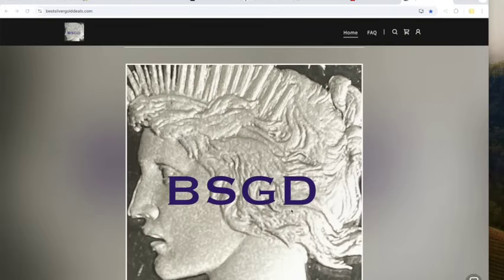Good morning YouTube, Louie here with the best silver gold deals of Tuesday, September 3rd, 2024.